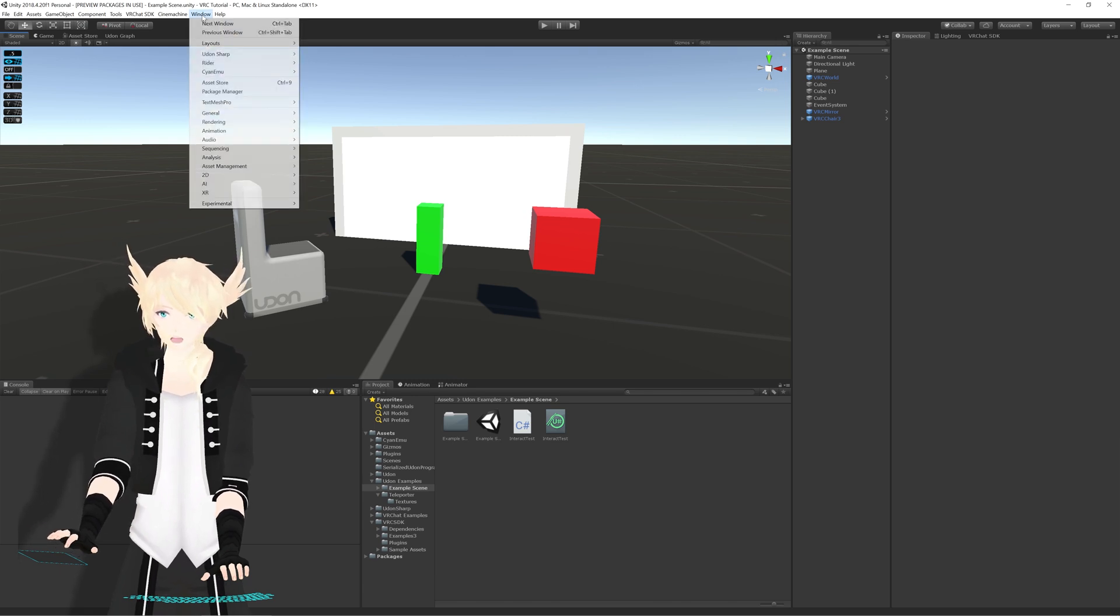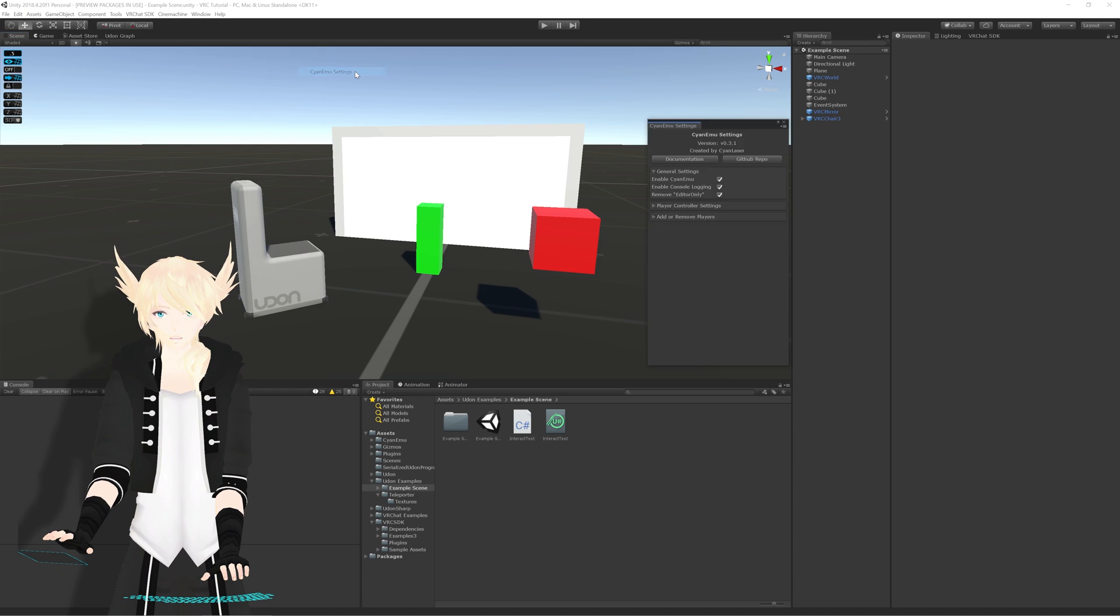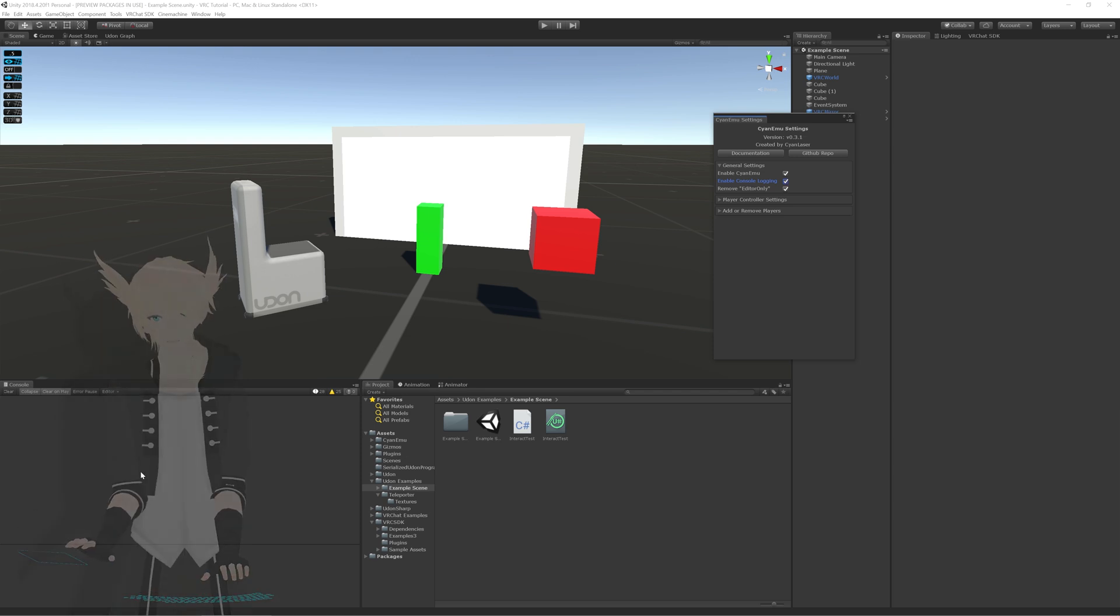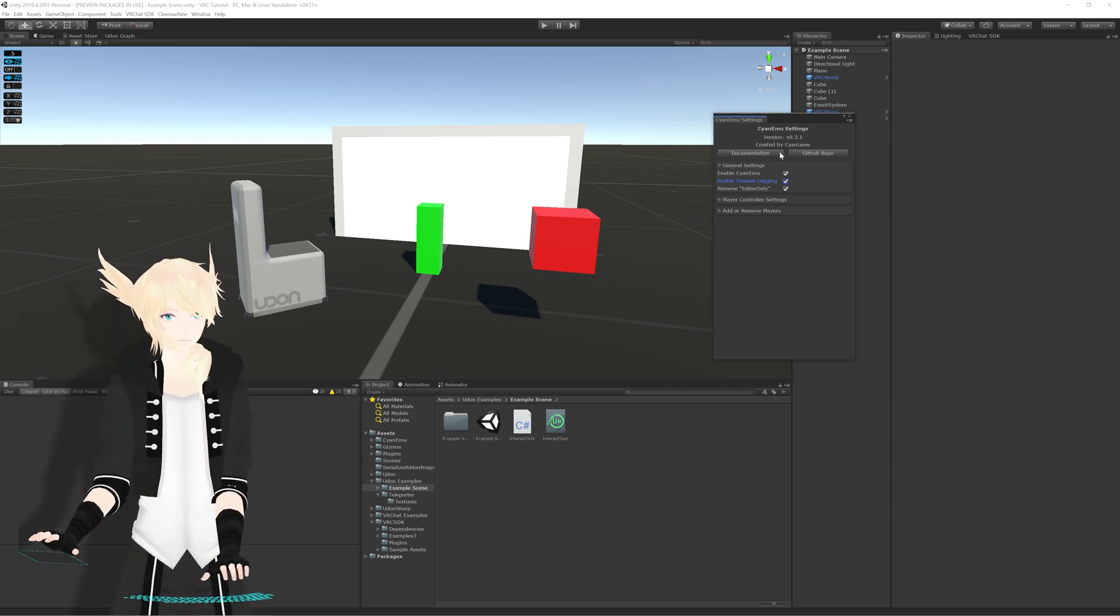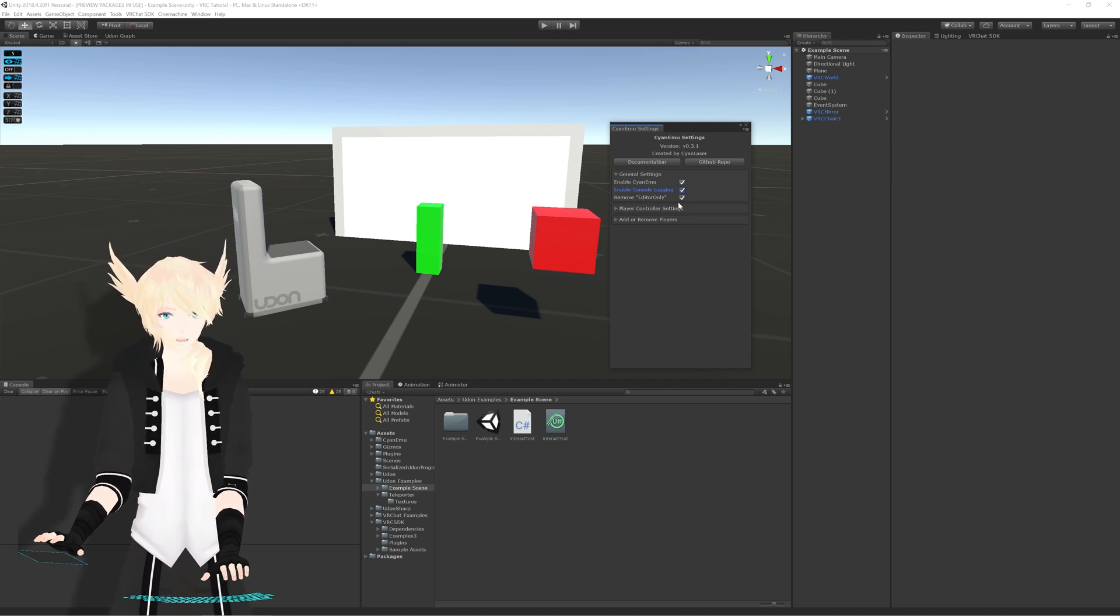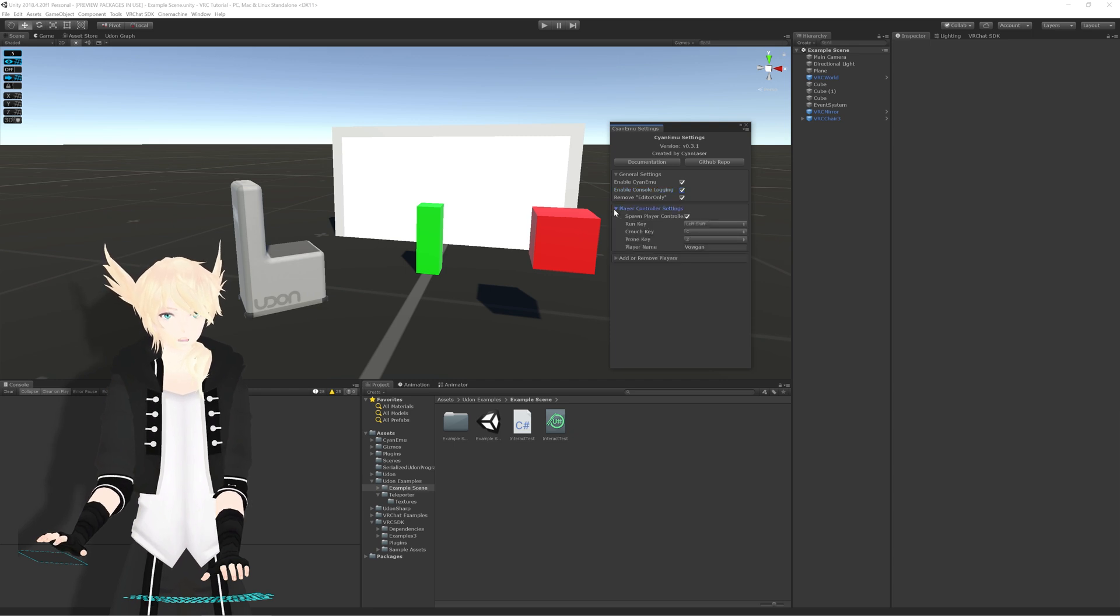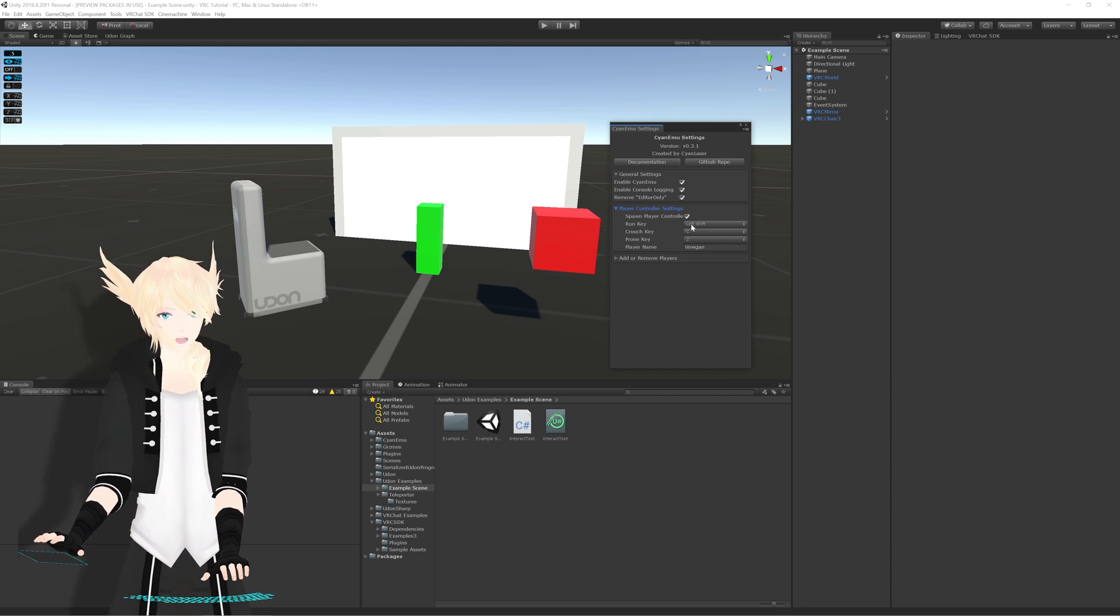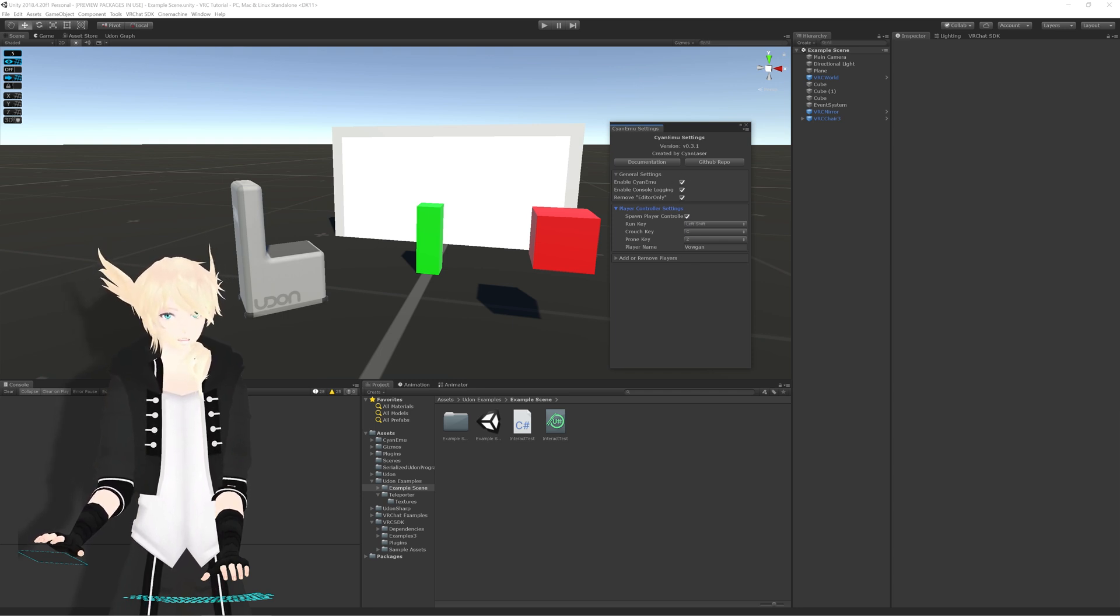So we're going to go up to Window, Cyanemu, and Cyanemu settings. As you see here, this toggles whether or not the tool is on or off. This toggles whether or not it gives information about the player teleporting and stuff into the console, and if you have anything toggled as editor only, it removes it in play so that you get an exact experience of what it's like in the game. In player controller settings, you have the spawn player controller, which is essentially the same as having this on or off, but you can also choose different settings, and I've typed in my username here.